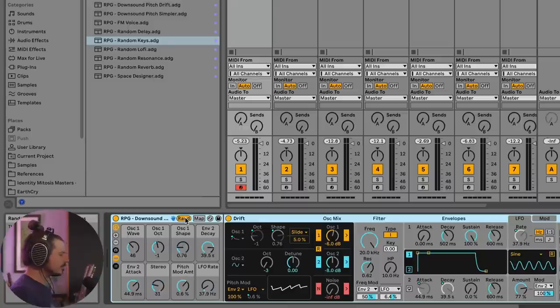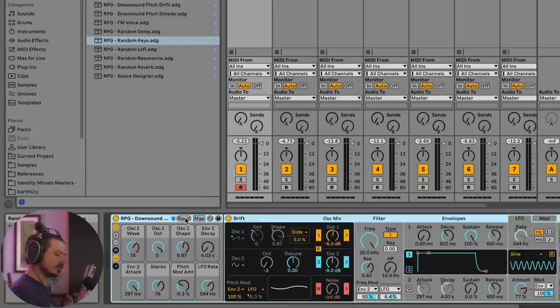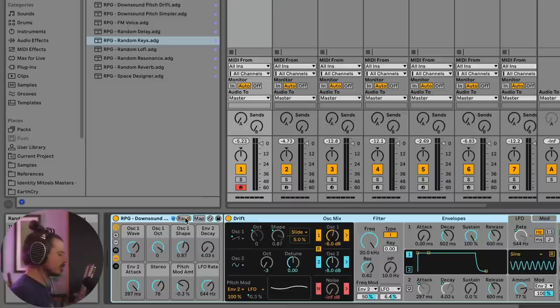Like I said before, just hitting the Random button here will randomize the position of these macros. And these macros have been mapped to various things. You can see they've been mapped to various parameters inside of Drift. So every time I hit the Random button, we're going to randomize the position of these macros, which is going to yield a different down sound or drop sound result.